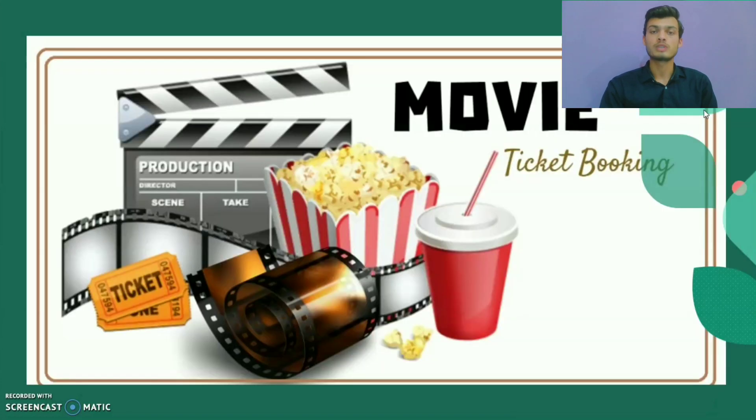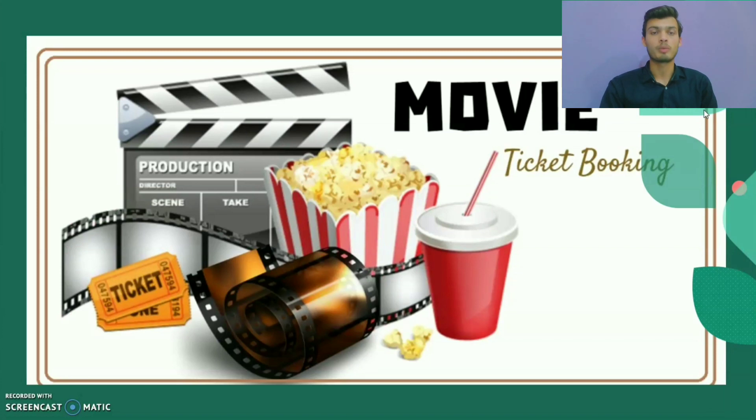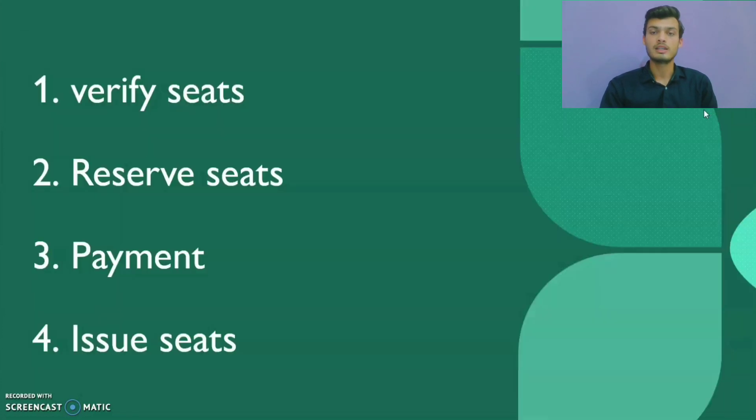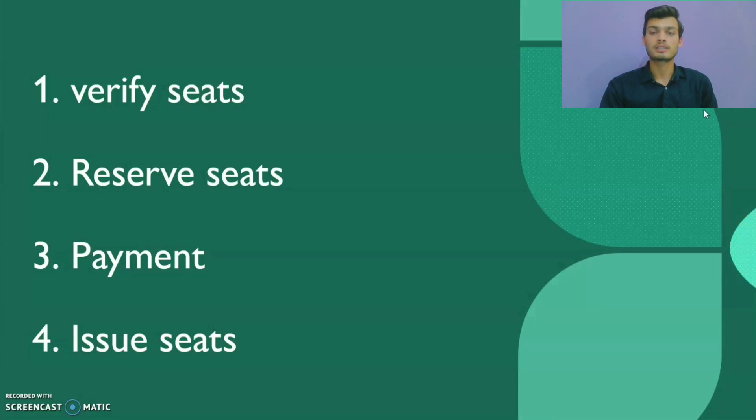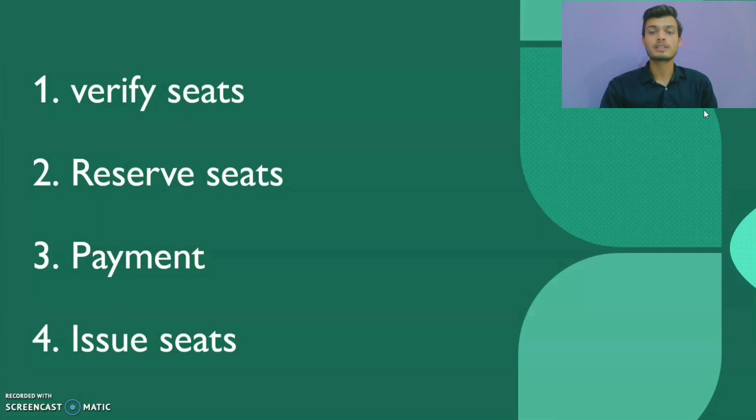Suppose a movie ticket booking is a transaction. This task contains four operations: verify seats, reserve seats, payment, and issue ticket. If all these operations are done successfully, then a transaction is finished successfully. In the middle, if any one operation is failed, then all operations are cancelled and finally a transaction is failed.